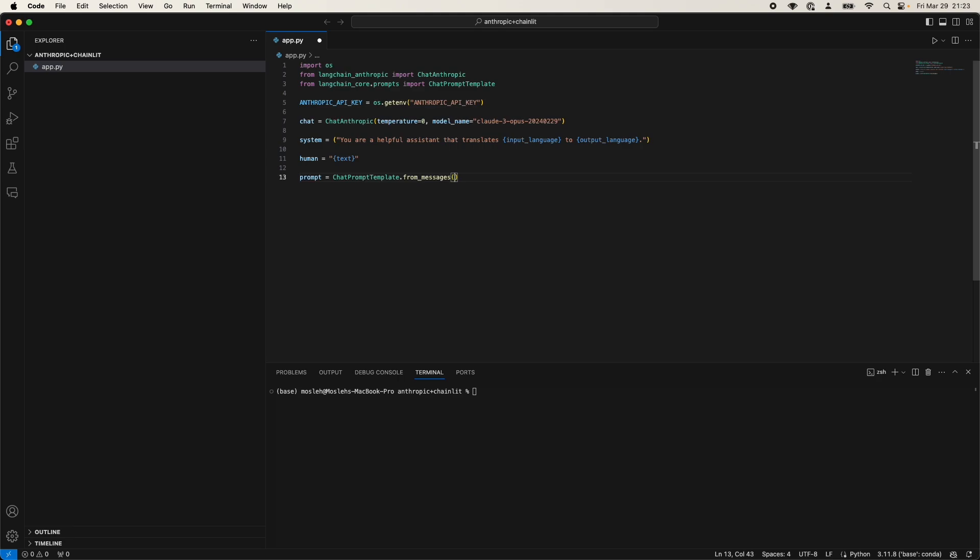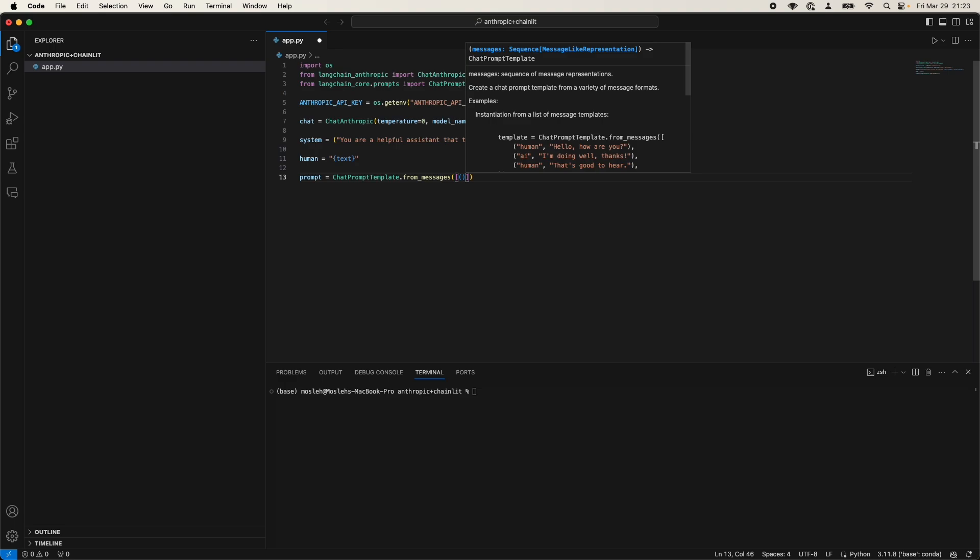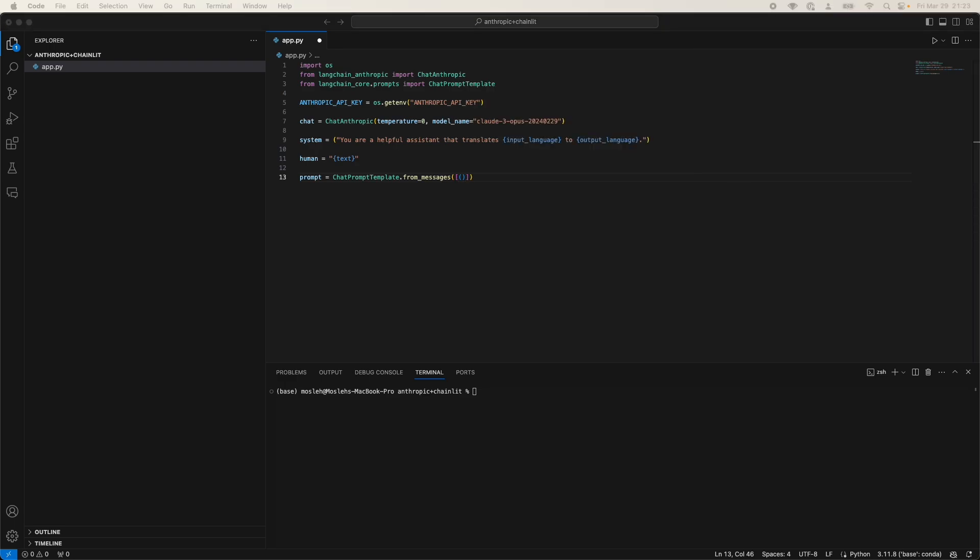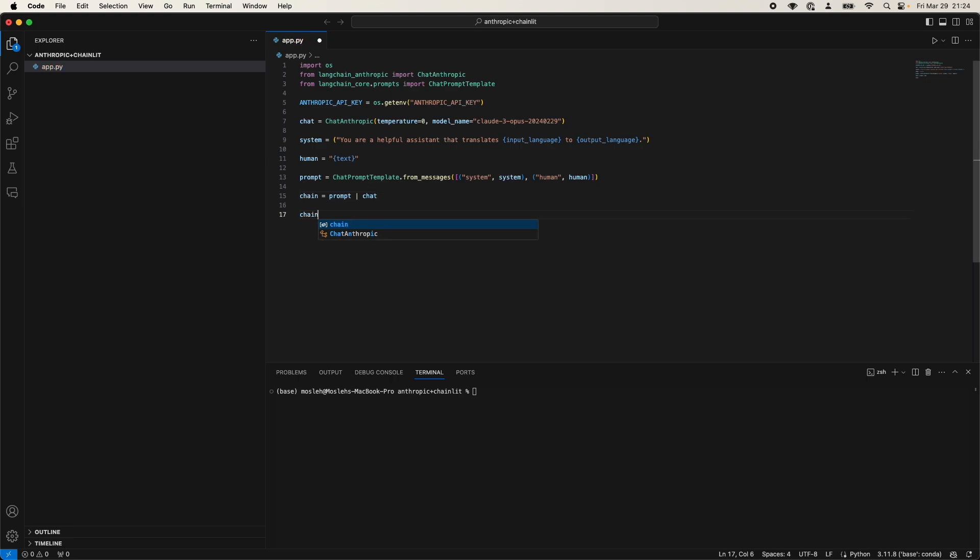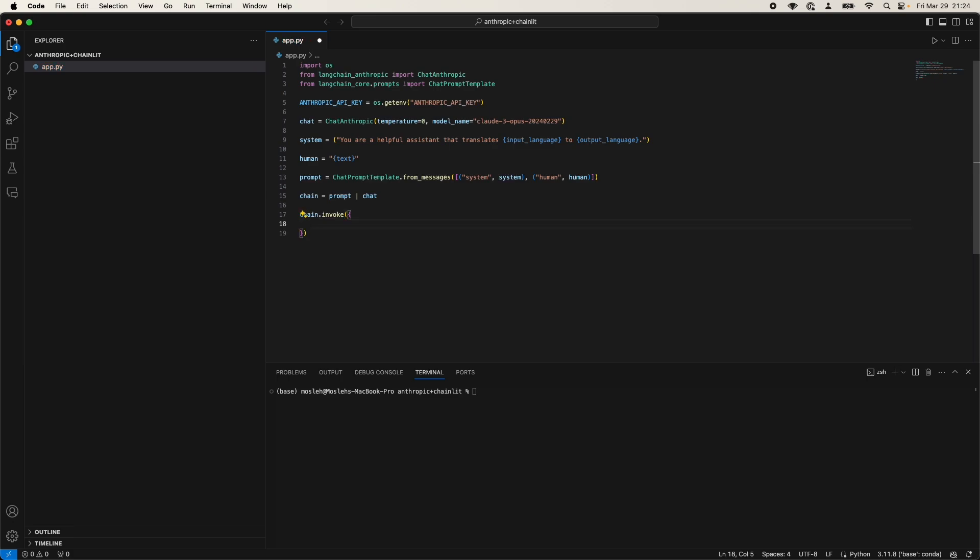And then we're going to fix the chat prompt template. Again, I'm taking these examples from the LangChain examples. Also, a link for that will be in the description down below. Now we're going to make a chain prompt chat. We're going to do chain.invoke. And this is quite fascinating. So the language bot will essentially act as a translator between English and other language. Now we're going to have input language.